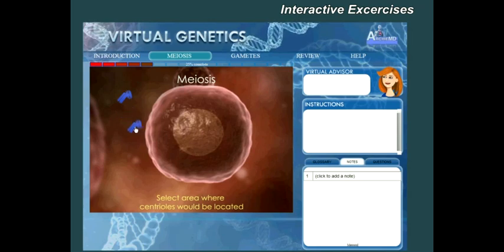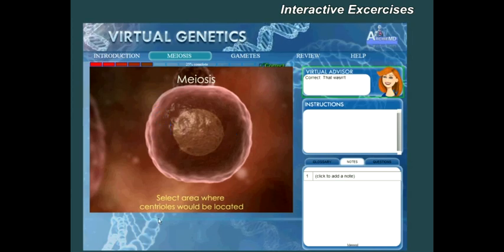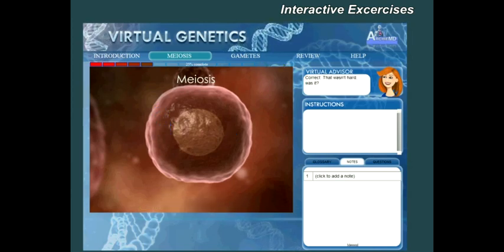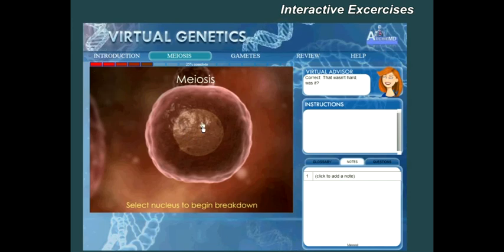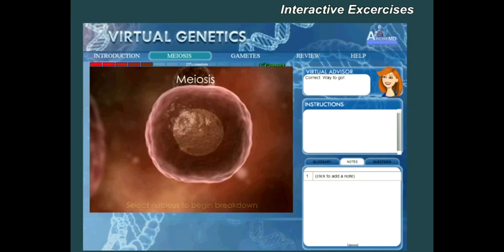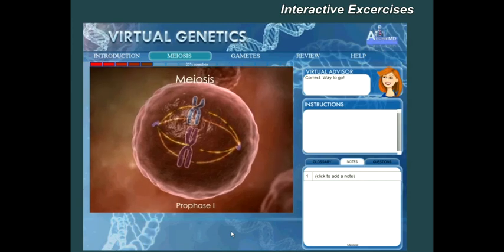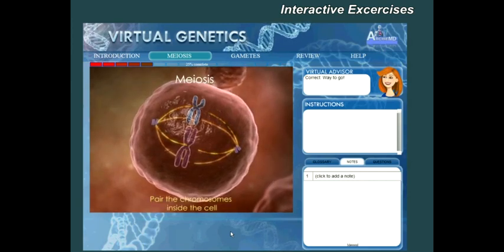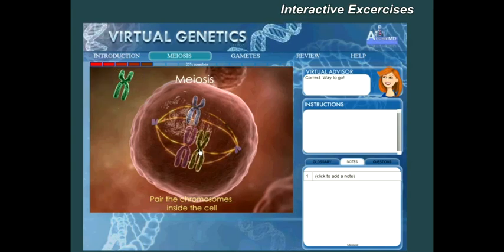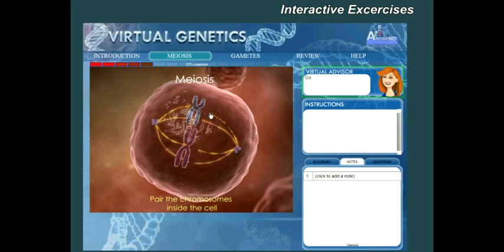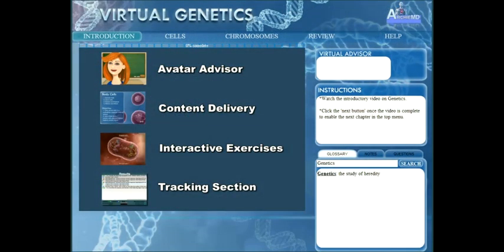The interactive exercises reinforce these key concepts, and the student progress is tracked.